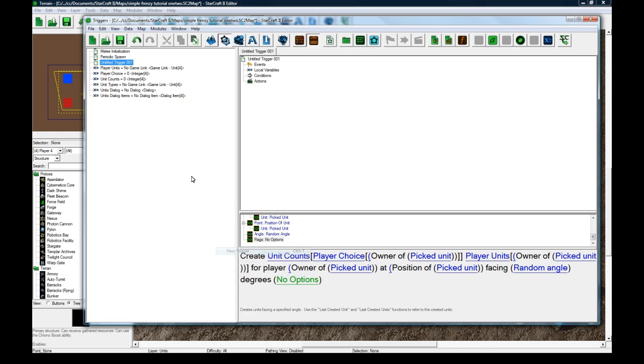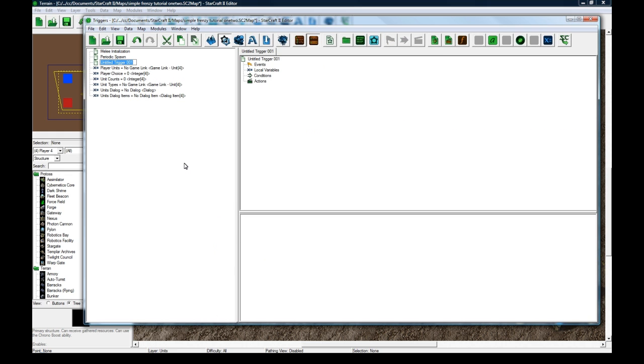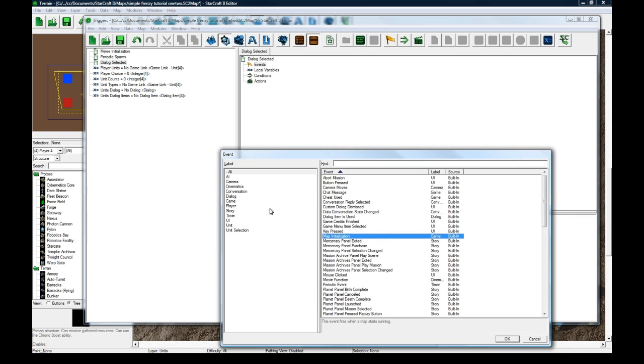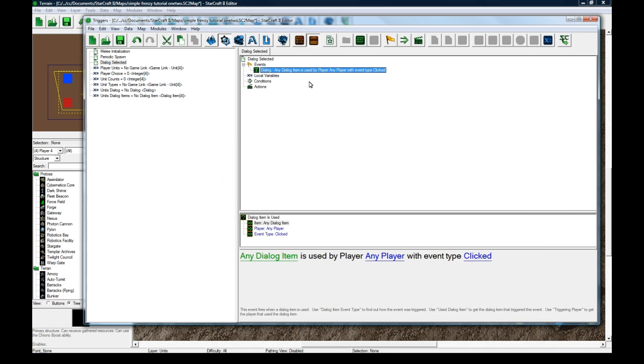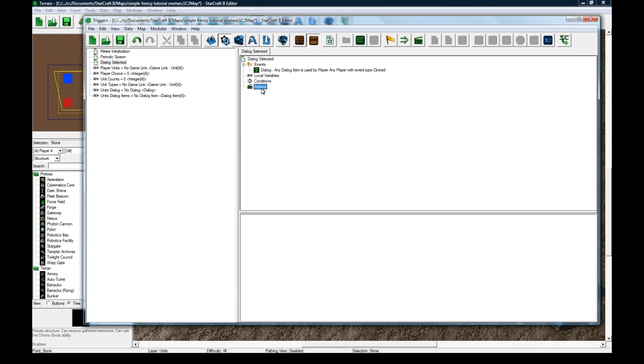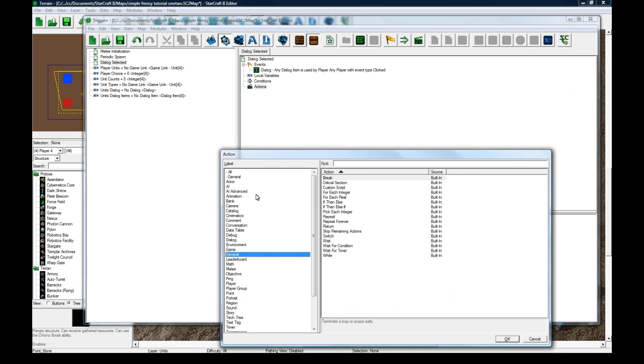That's all we basically need to do here. We'll make a new trigger. This will be dialogue selected. Any dialogue item is used. And then here we're going to do some if conditions, if actions.